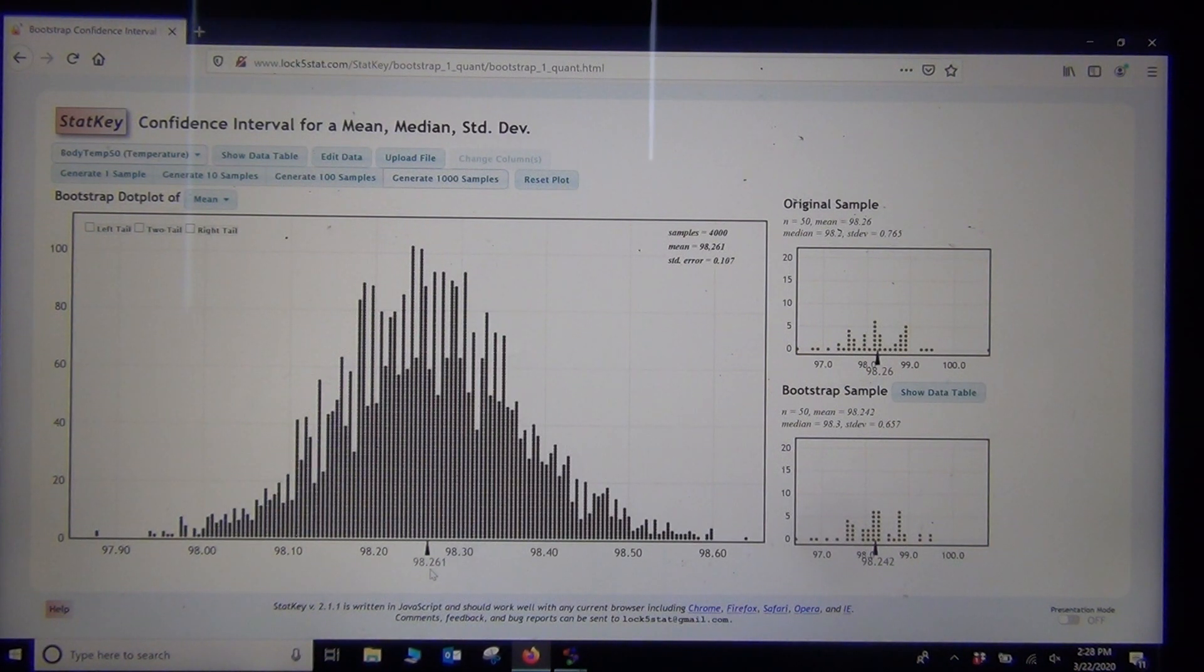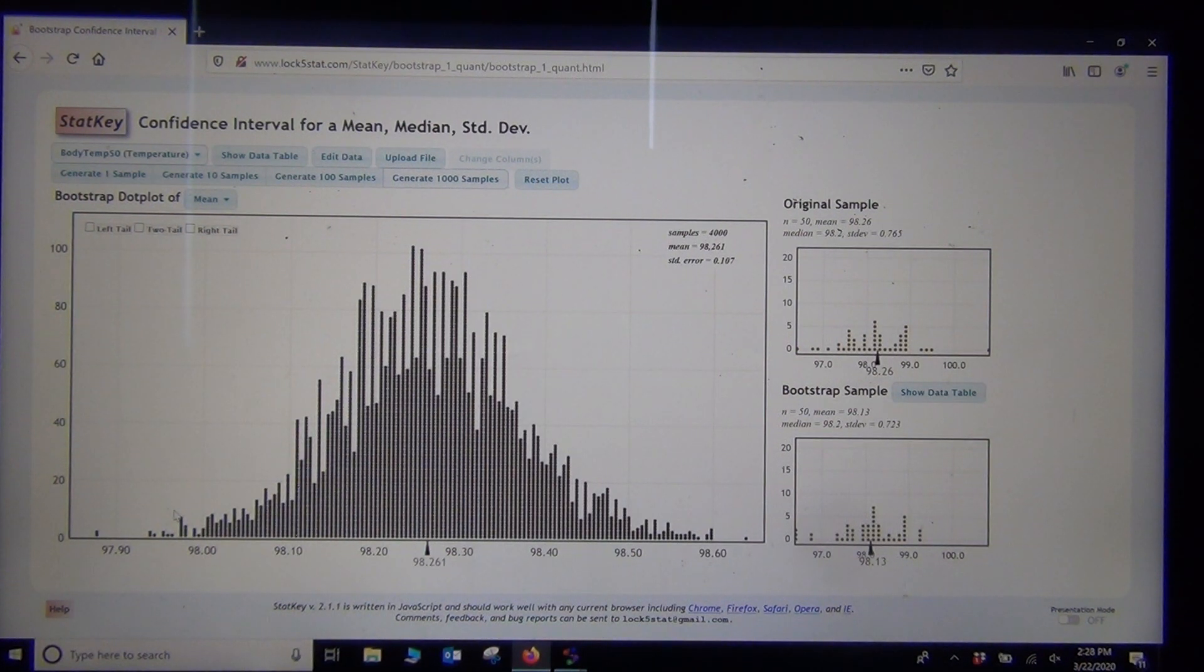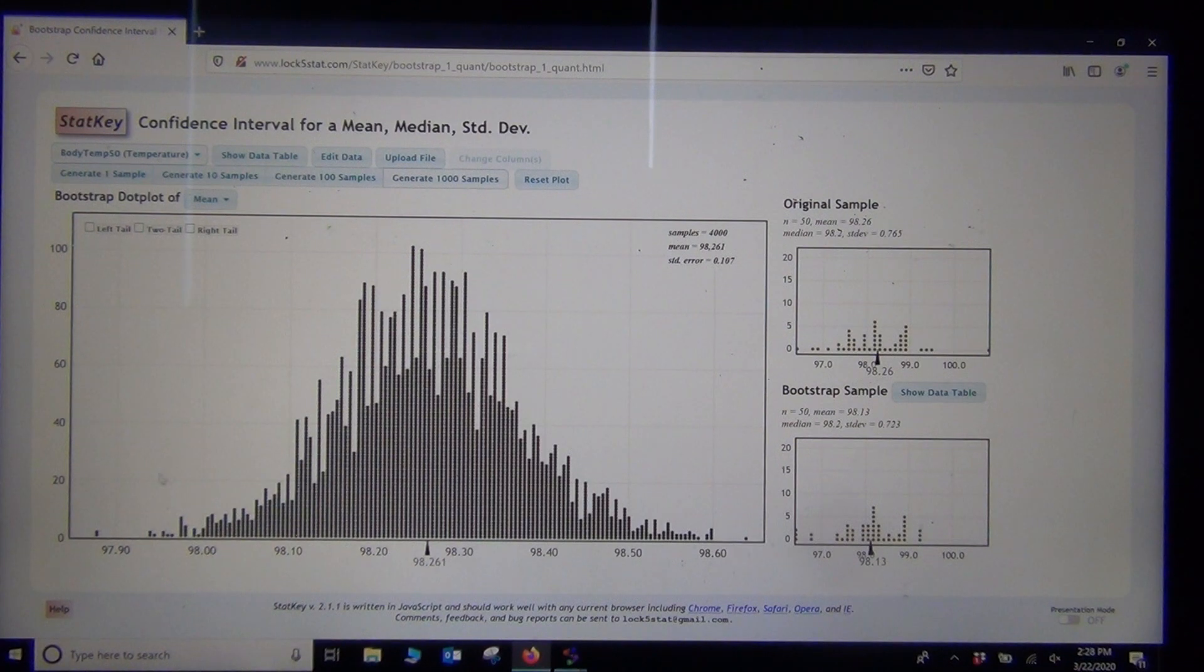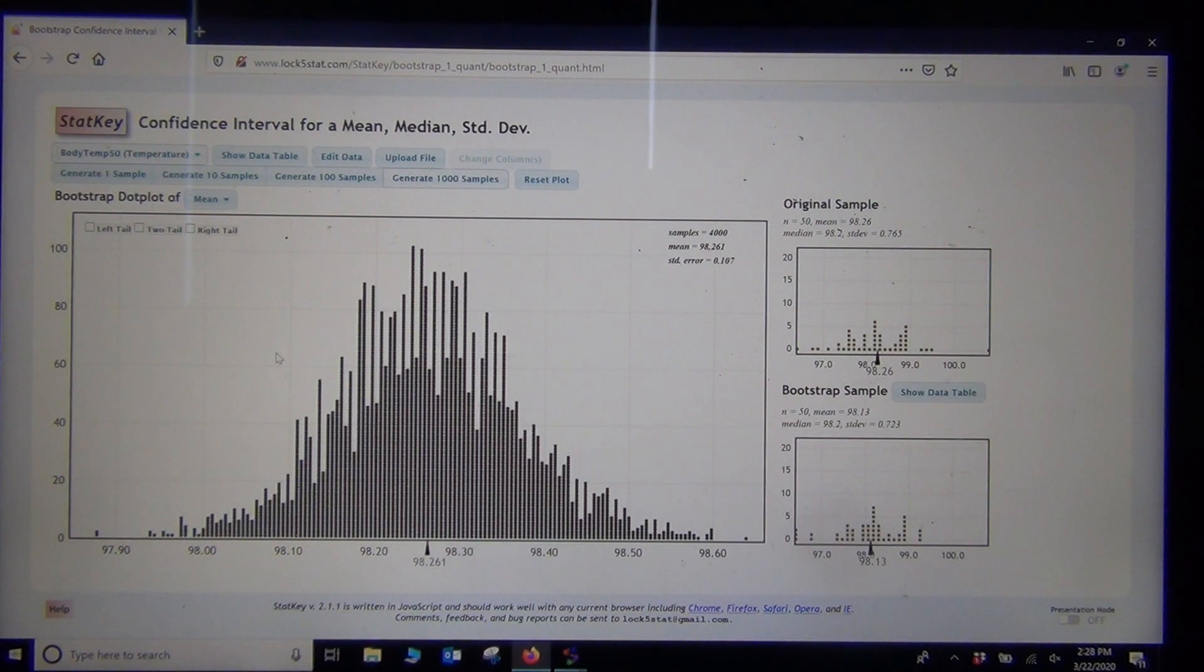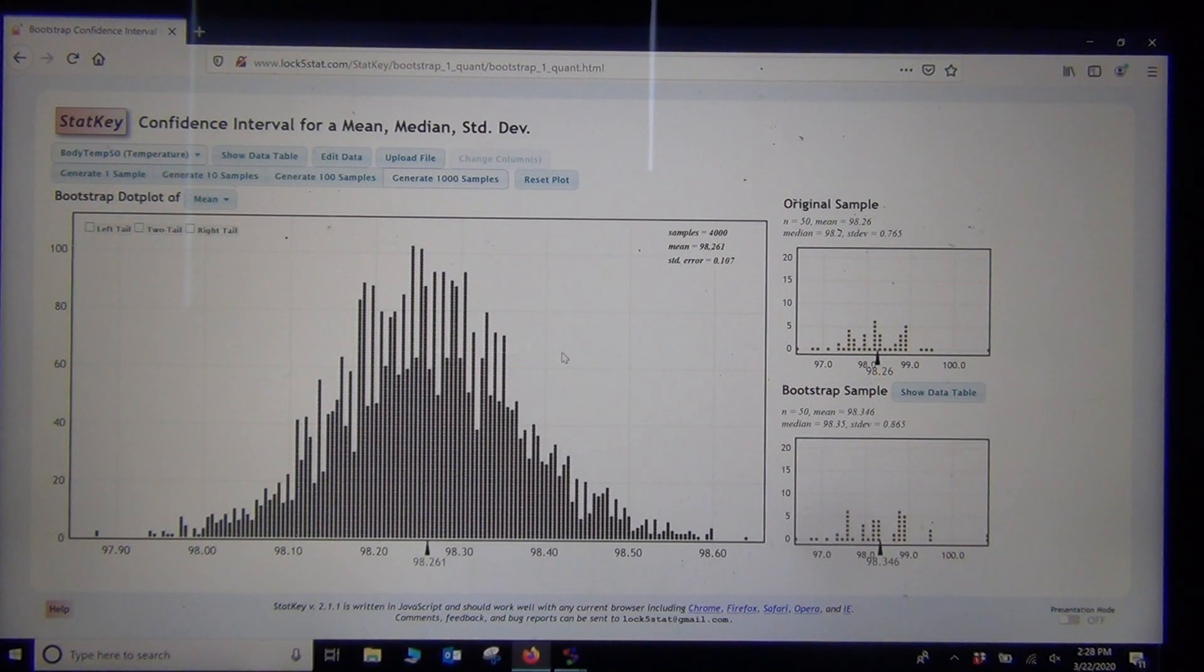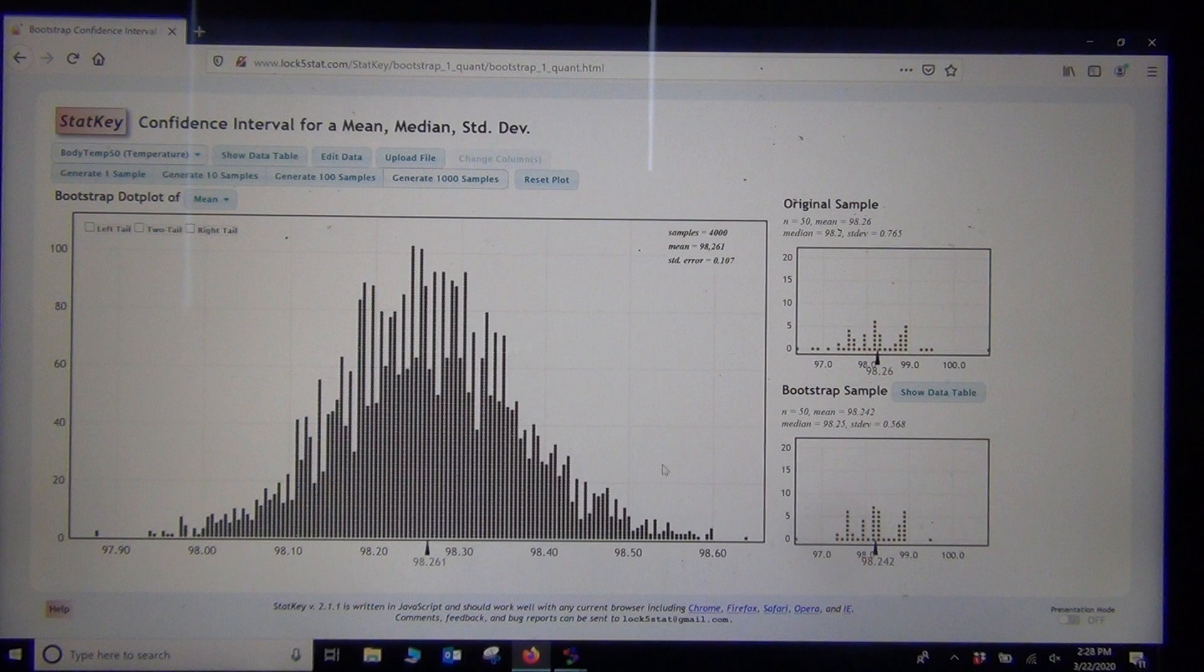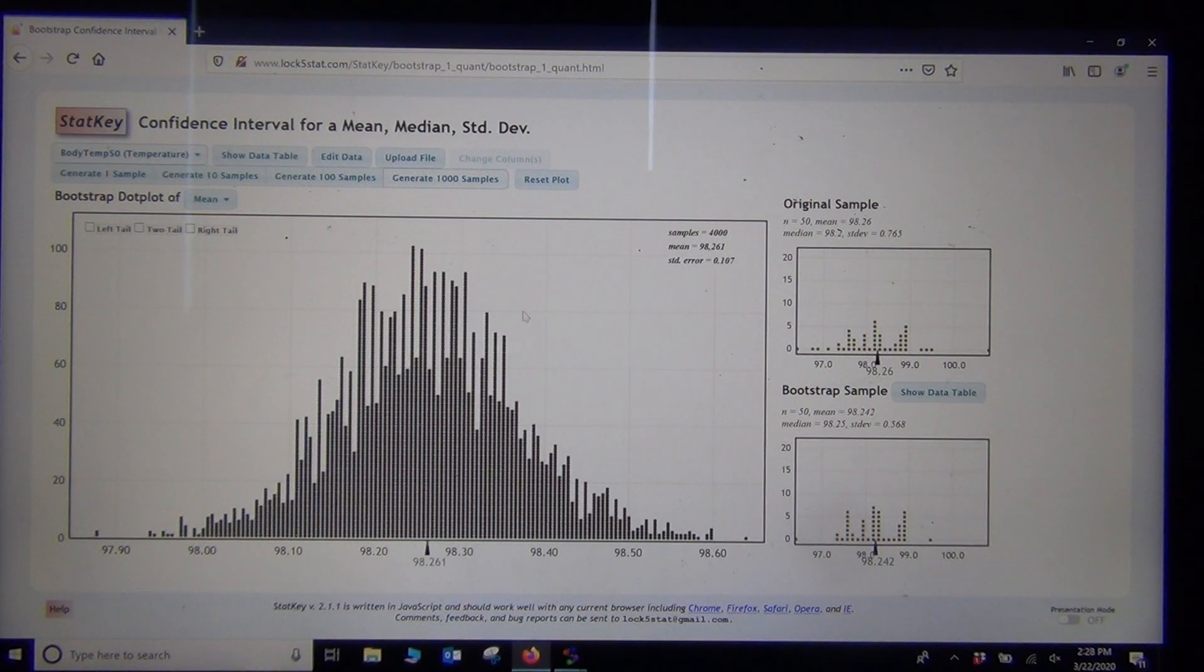But in terms of standard error and shape, it mirrors what we think the sampling distribution would look like. So again, we want to make a 95% confidence interval. This does not have to match up with a normal T curve, though it does. Actually, it matches up very nicely, so it looks very normal.